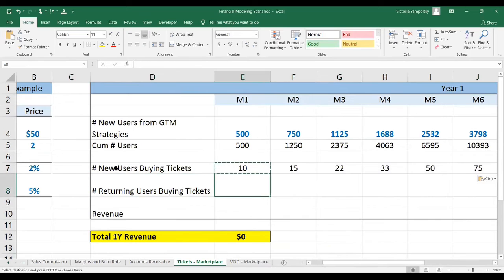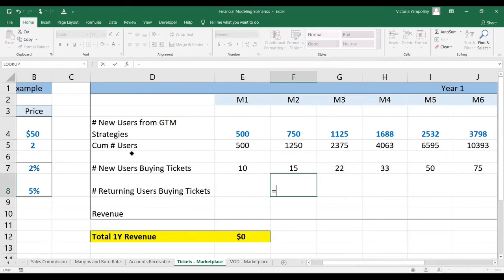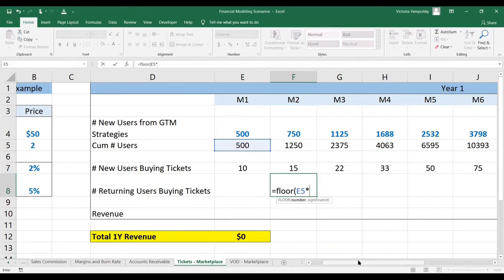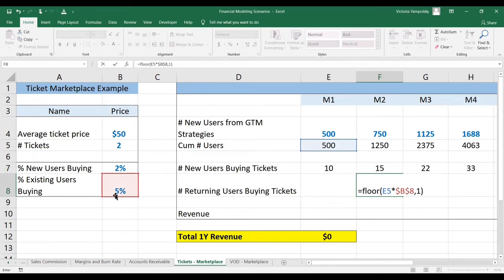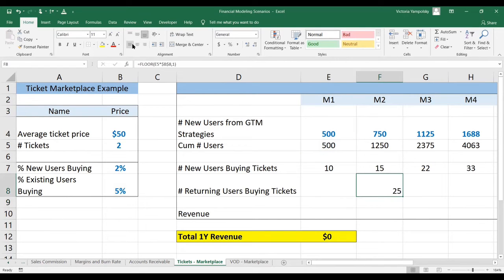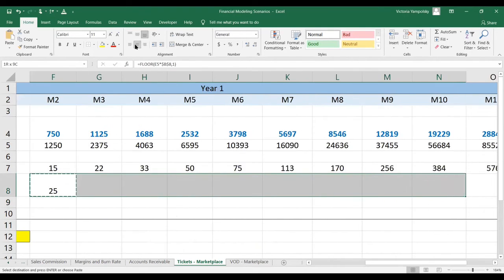There won't be any returning or existing users buying tickets in the first month. Then we're going to take the accumulated user base from the previous month and apply a higher percentage, which is 5% for existing users, and then take that forward.